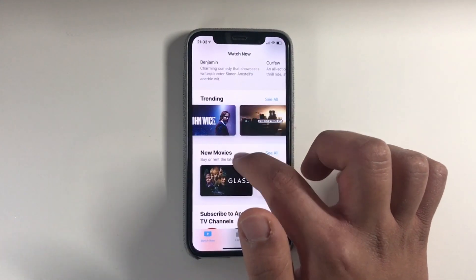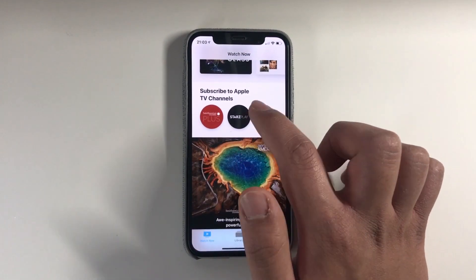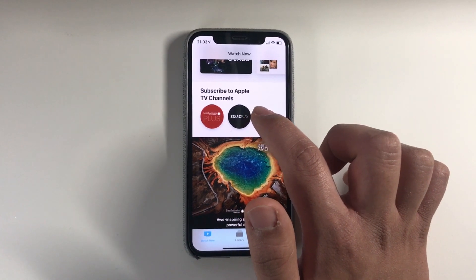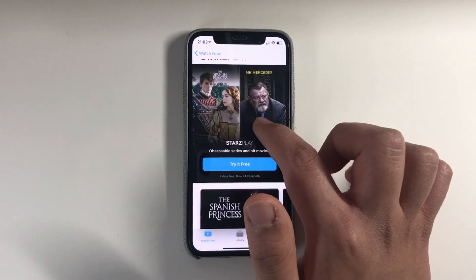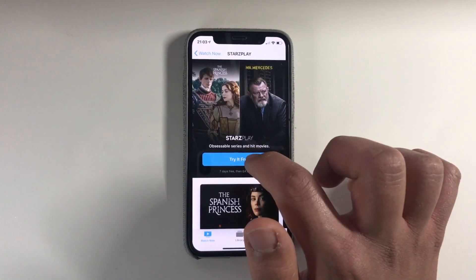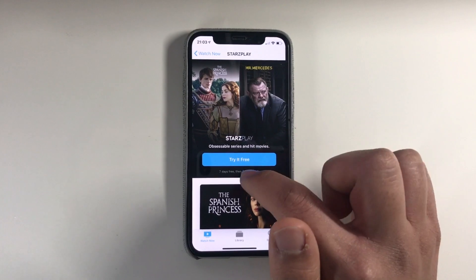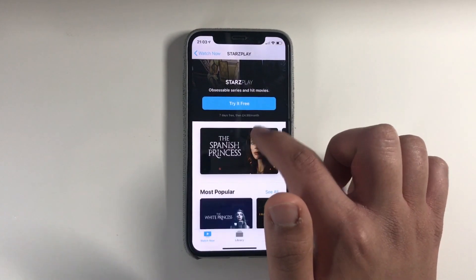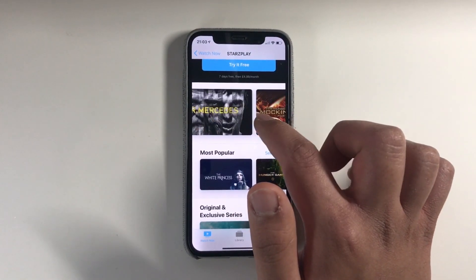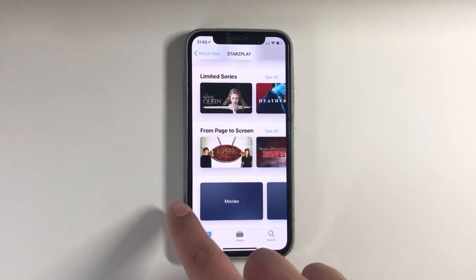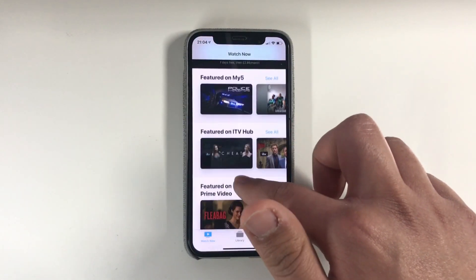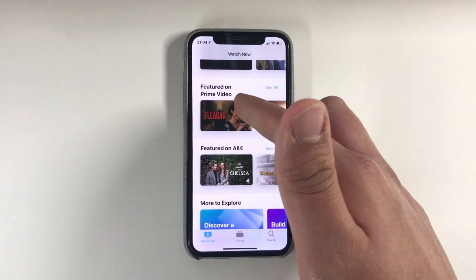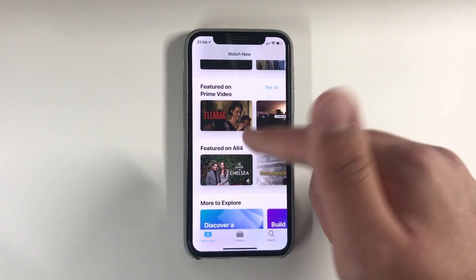You've also got a Trending section and new movies. You can subscribe to Apple TV channels — you can try it for free, then it will cost you money. It says $4.99 a month, so it's like a subscription service. Further down the home screen you've got even more, including Prime Video from Amazon.